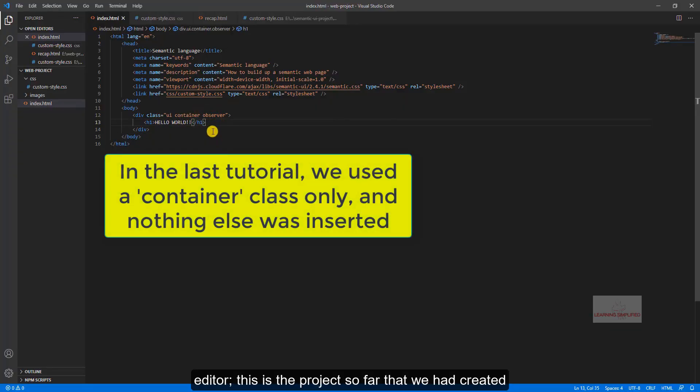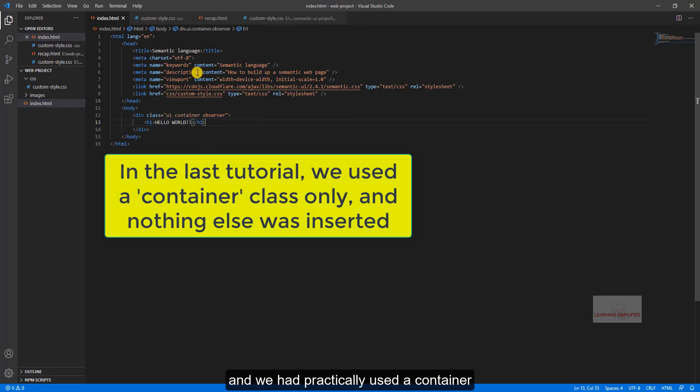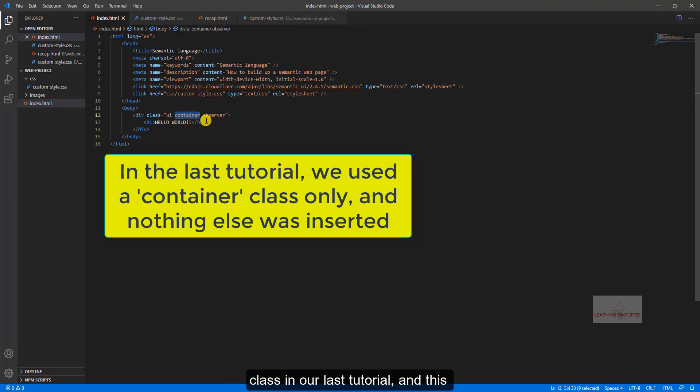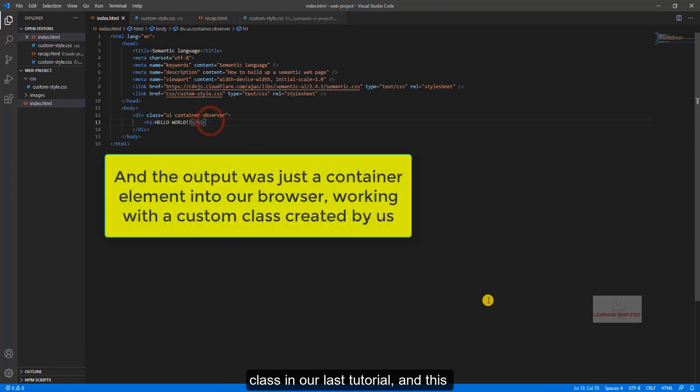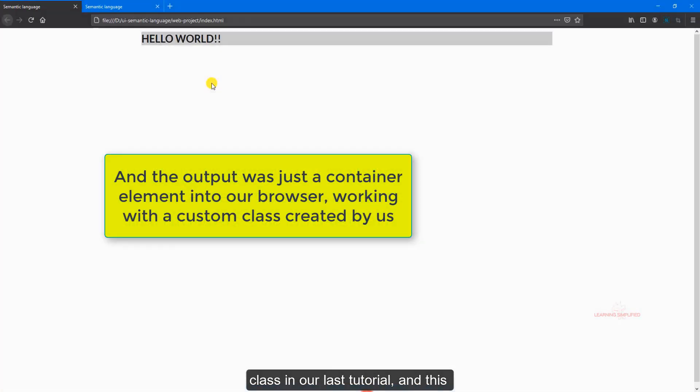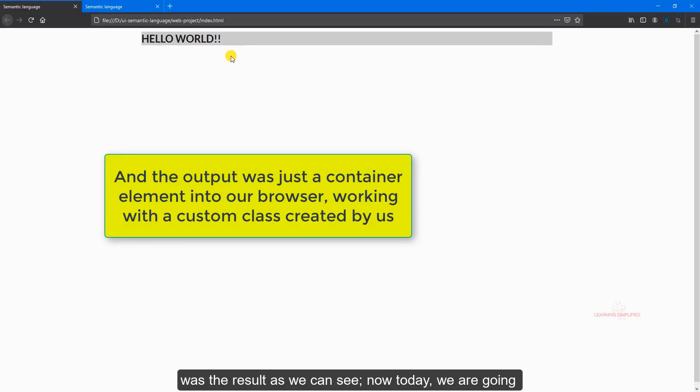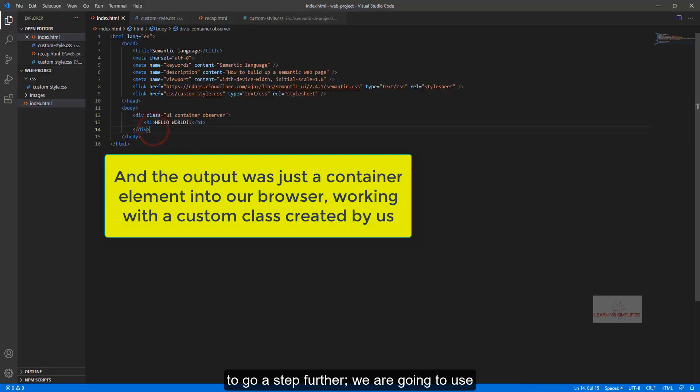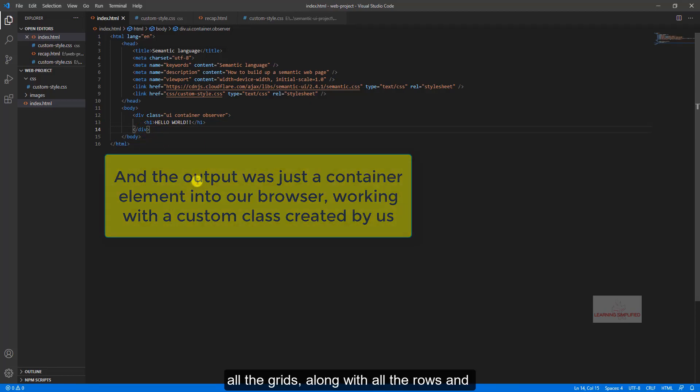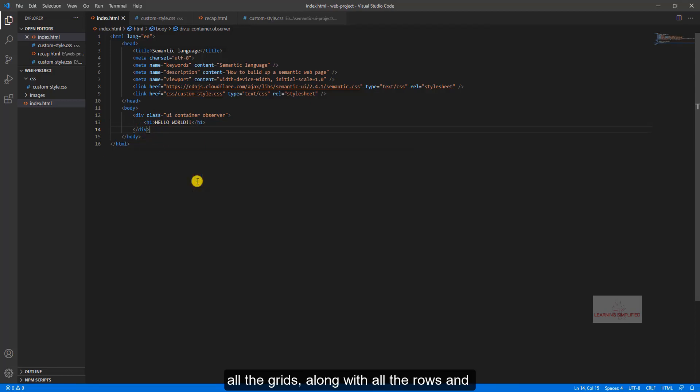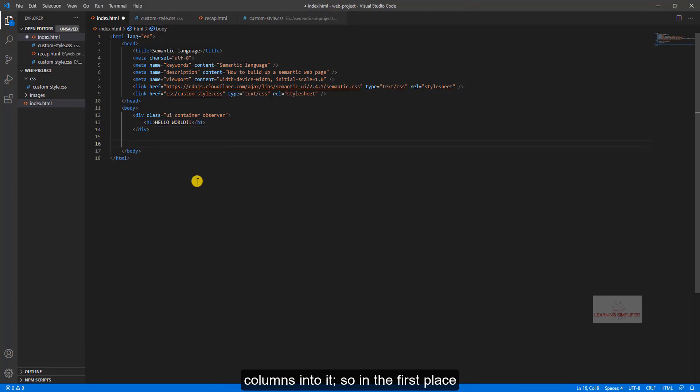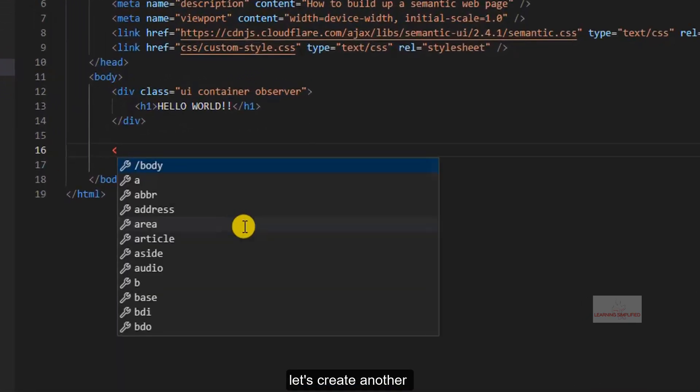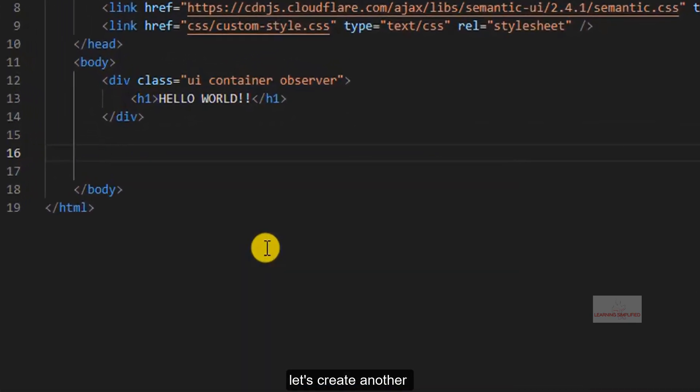If we head back to our text editor, this is the project so far that we had created and we had practically used a container class in our last tutorial and this was the result as we can see. Now today we are going to go a step further. Let's create another container class.